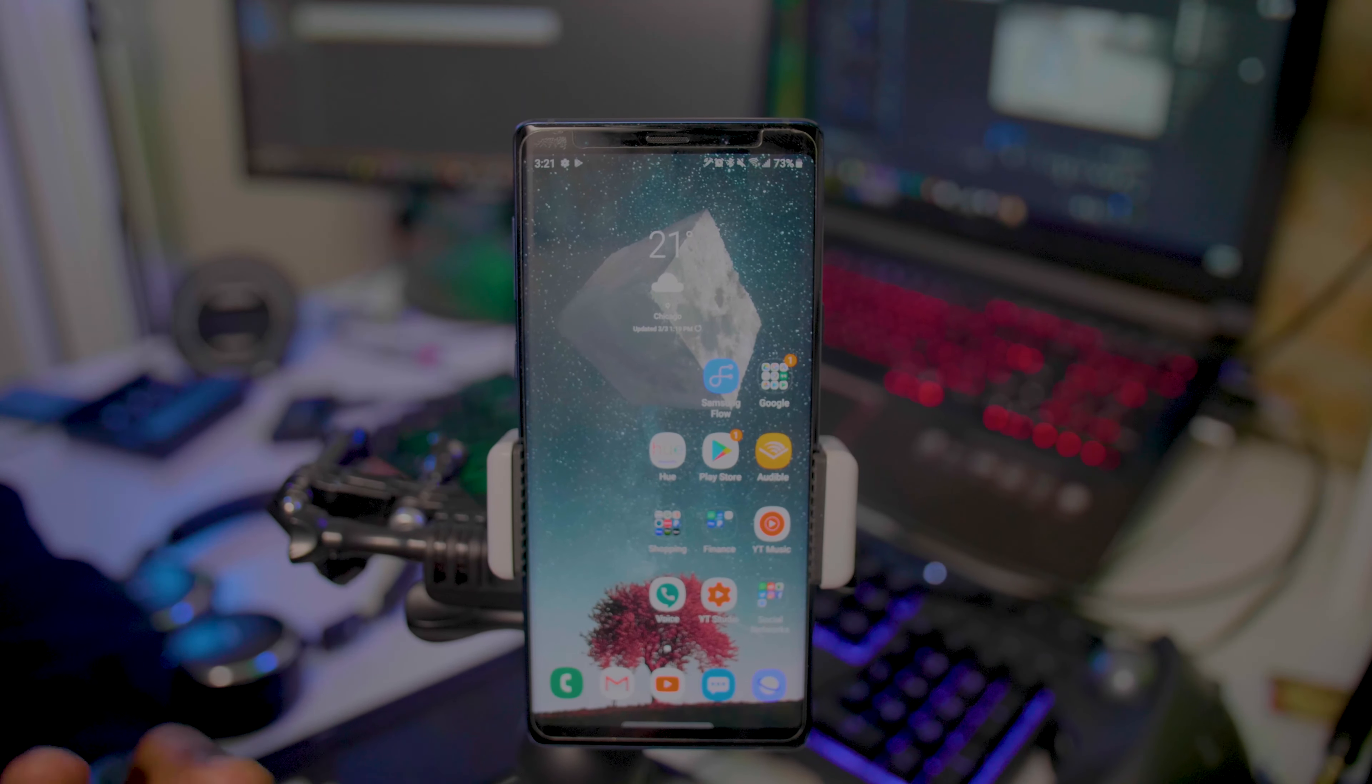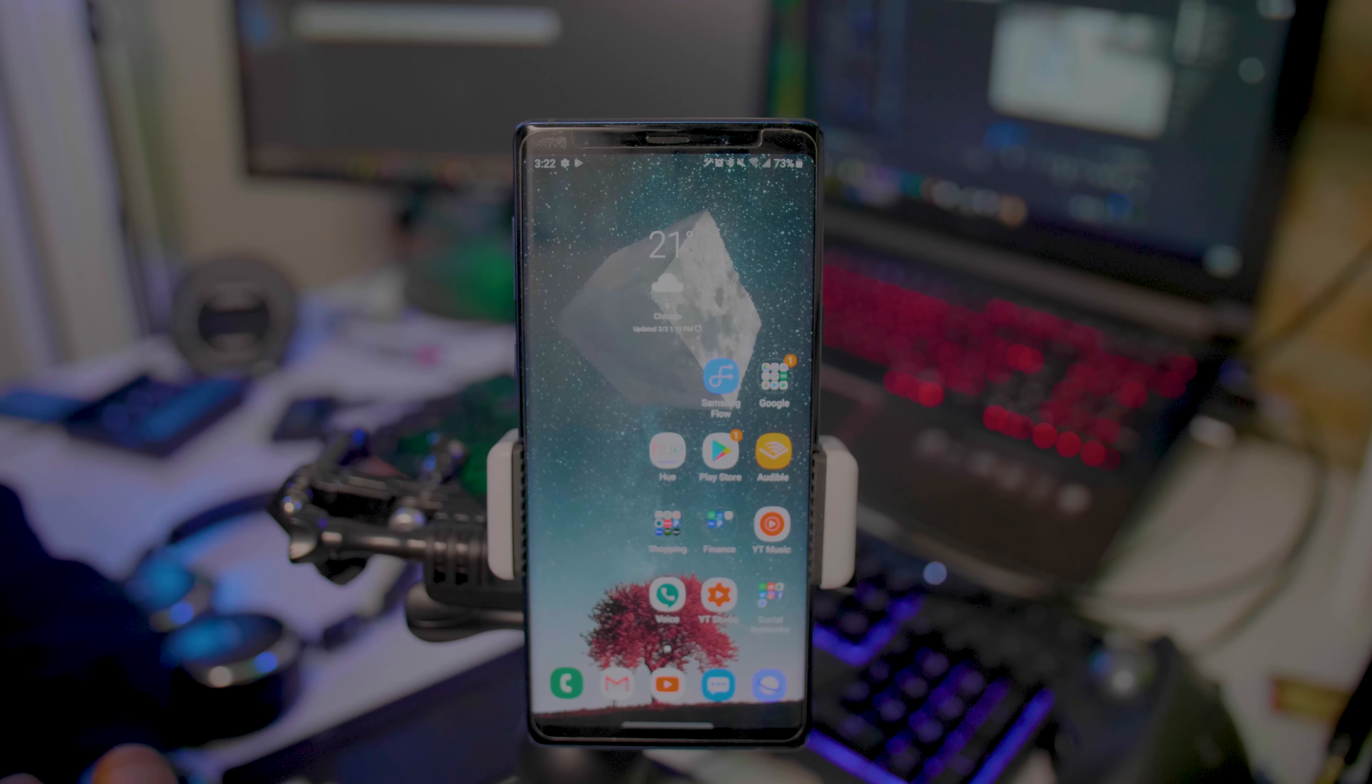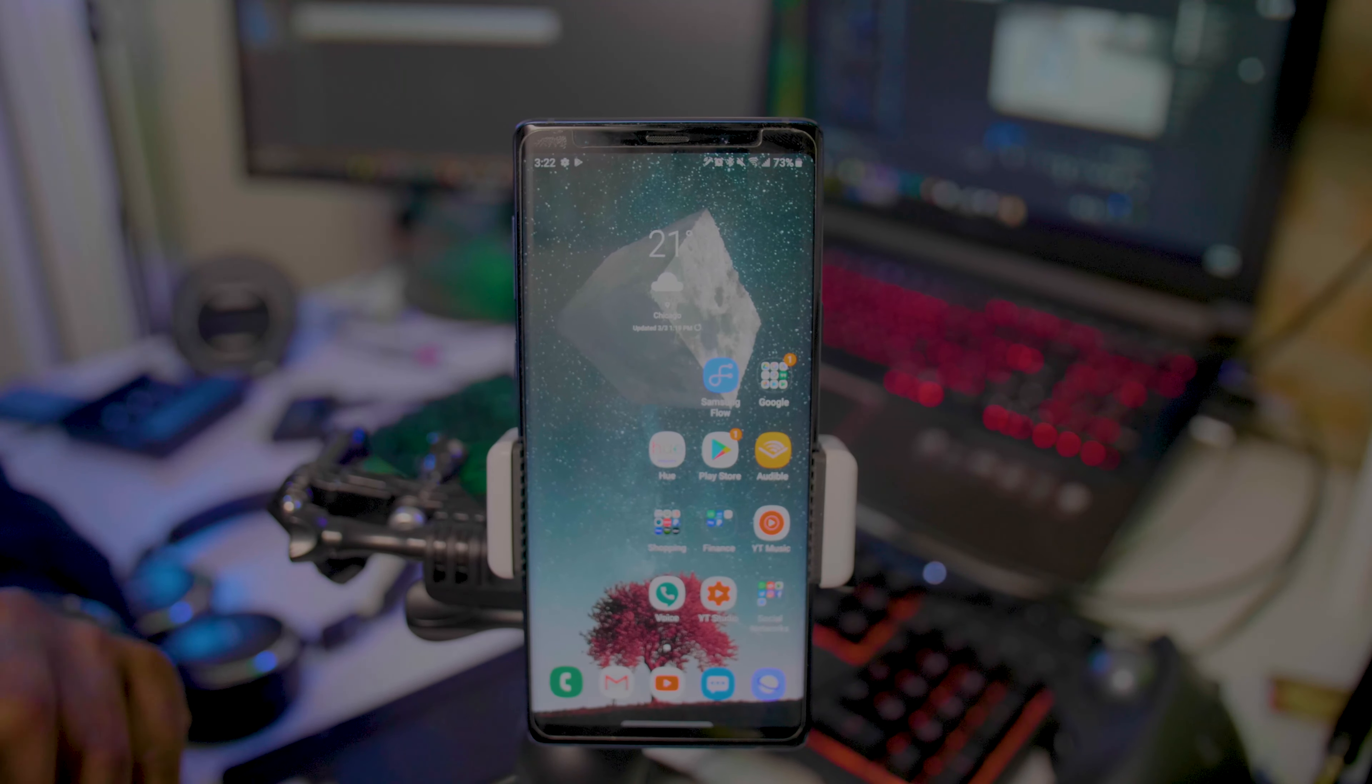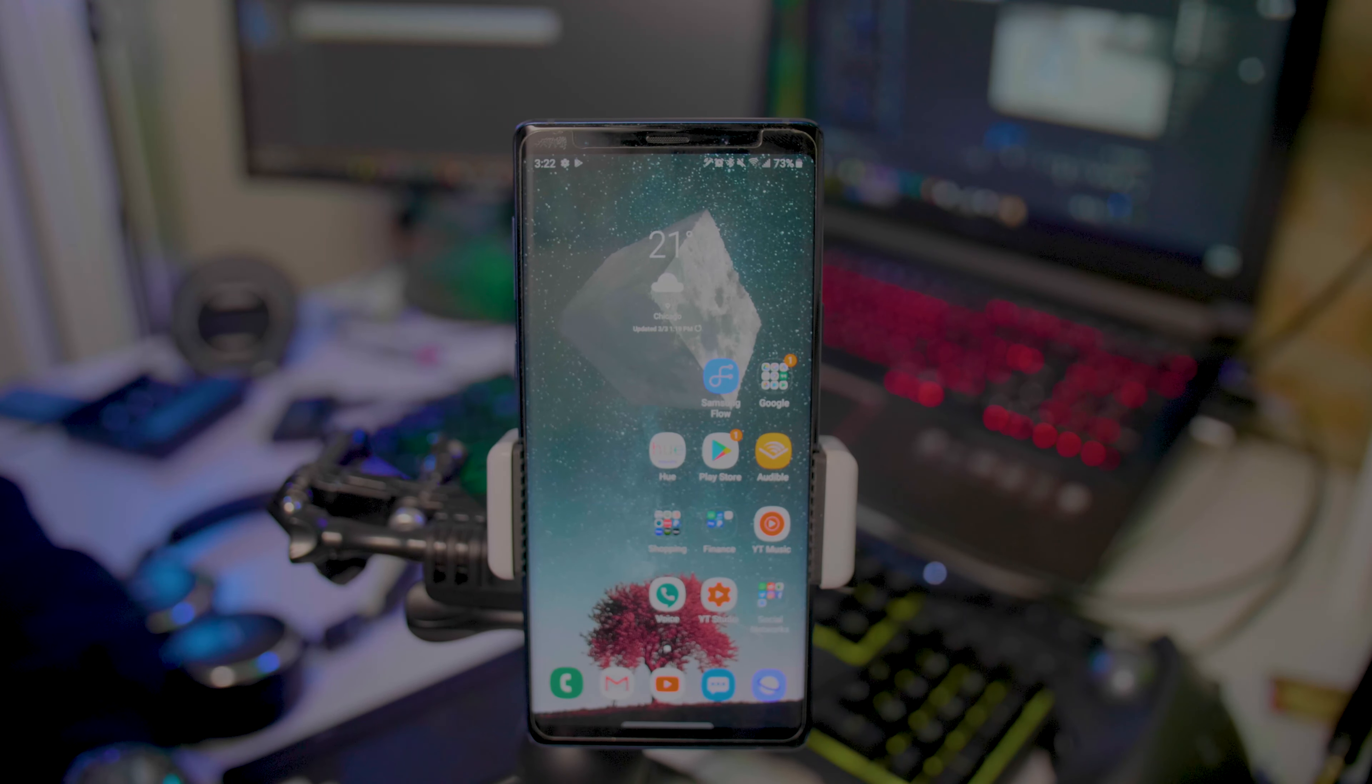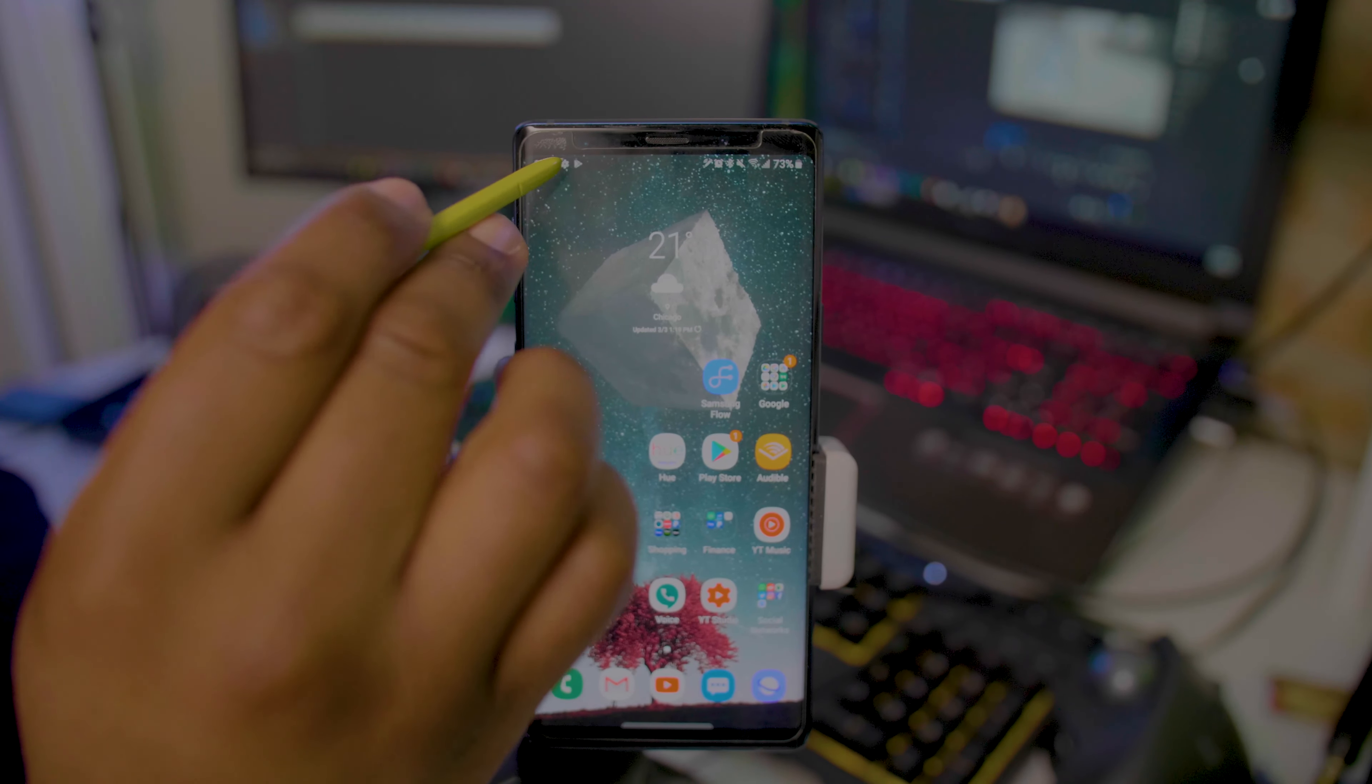Alright, so right now this is the very first episode of Samsung Quick Tips, where I show you guys a very quick trick on your phone without keeping you here for too long. The first thing we're gonna look at today is Samsung Secure Wi-Fi.